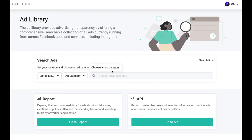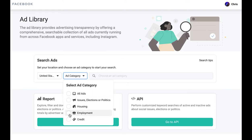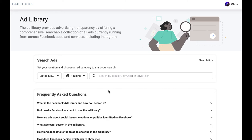The first thing you're going to do is open up the Facebook Ad Library — facebook.com/ads/library — and select housing as the category.